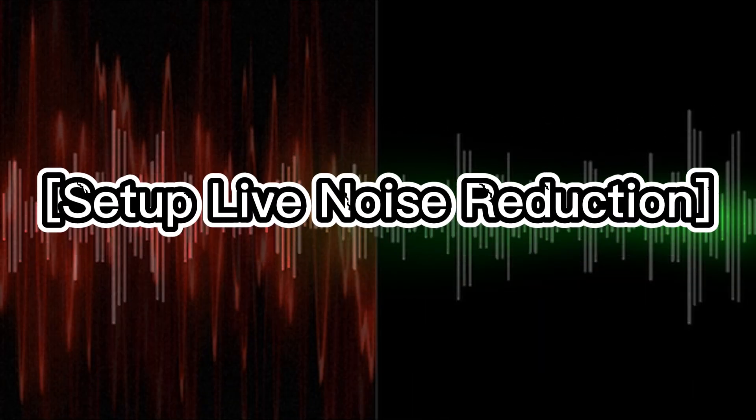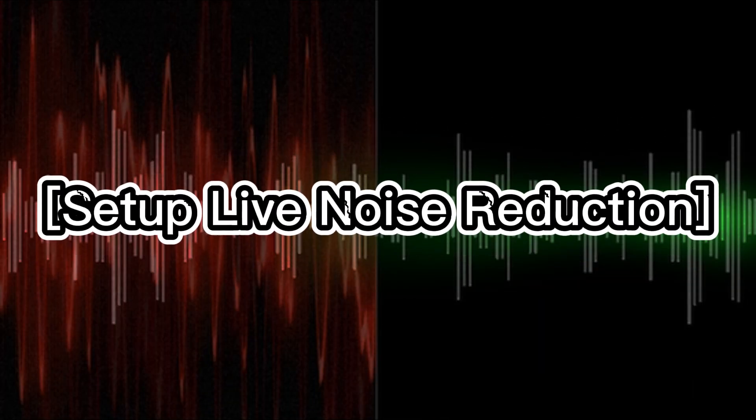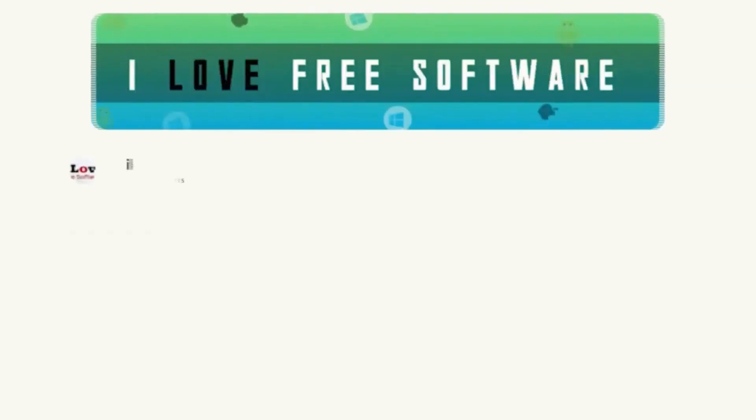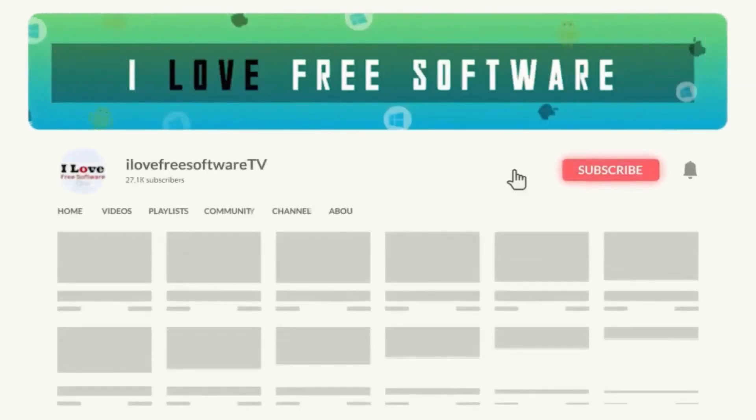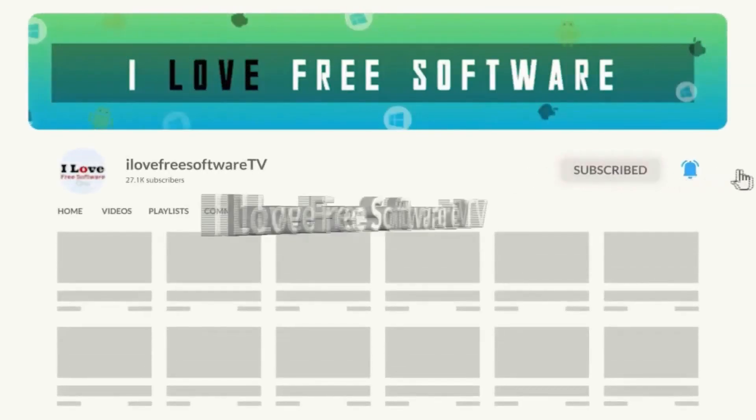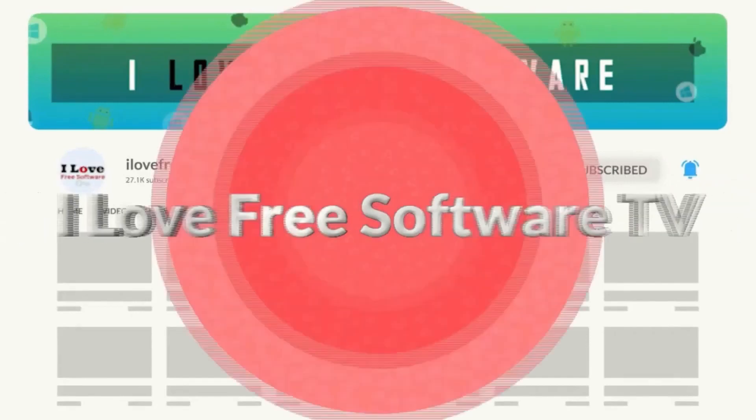In this video, I will show you how to set up live noise reduction on your PC. Before we begin, make sure you hit subscribe and tap the bell icon to get daily tech videos.